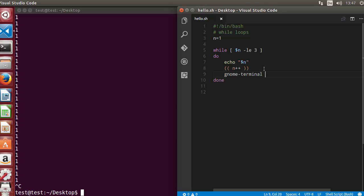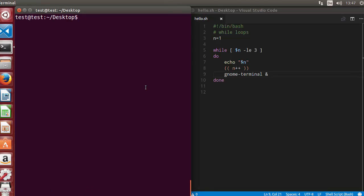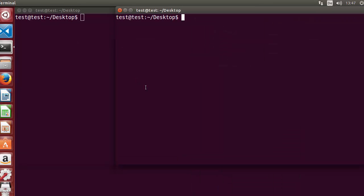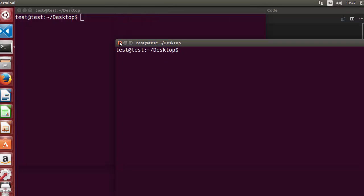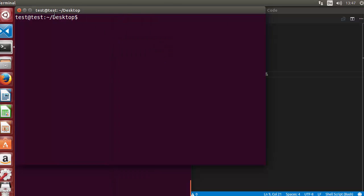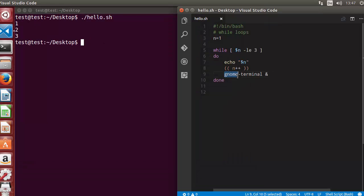I will just use gnome-terminal and just give this ampersand symbol after this. Let me clear the terminal first and let me run the script and you will see three more terminals are open. So this is the first, I will close this, the second, and the third I will close this. So using this gnome-terminal command you can open the normal terminal like this.